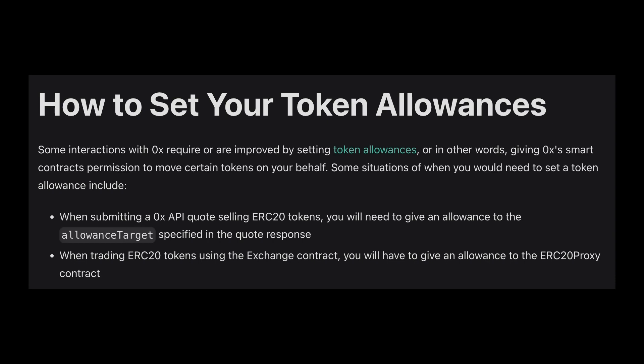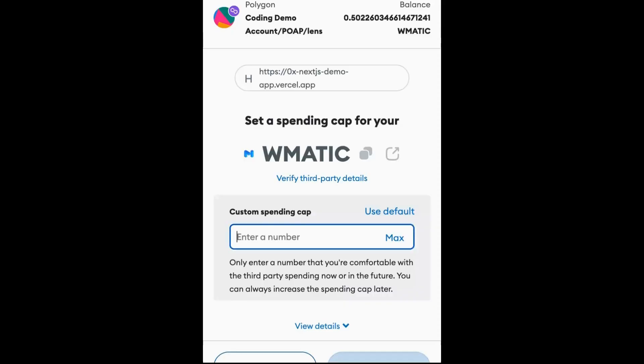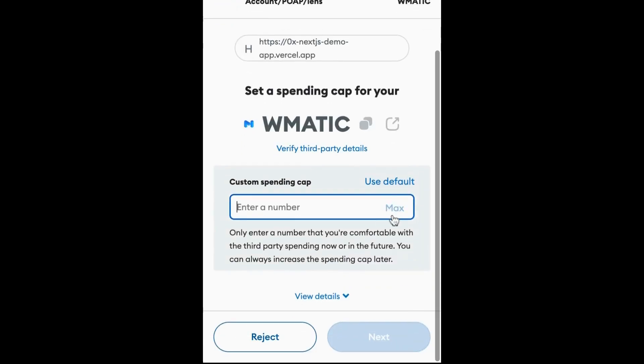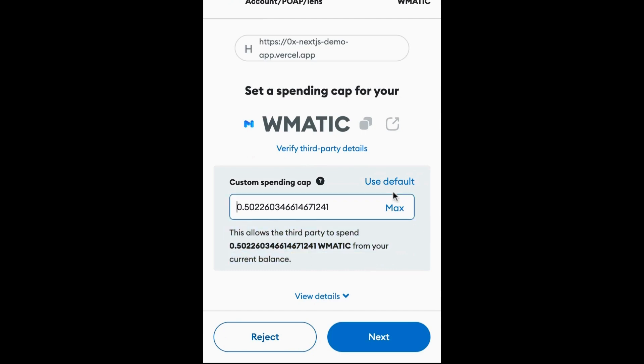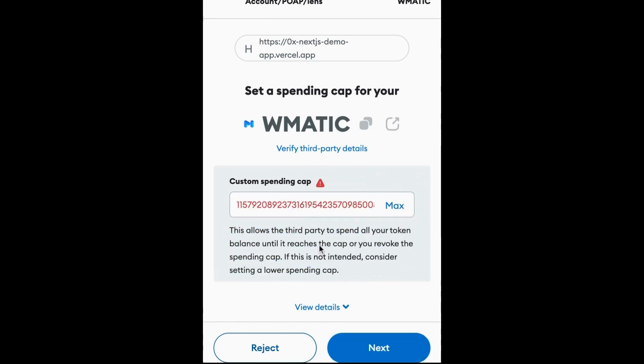This approve button is allowing the user to set a token allowance. A token allowance is a standard practice that allows users to give a third party the ability to move funds on their behalf. In our case, we want to allow the 0x protocol's smart contracts, specifically the 0x Exchange Proxy smart contract, to trade ERC20s on our behalf.